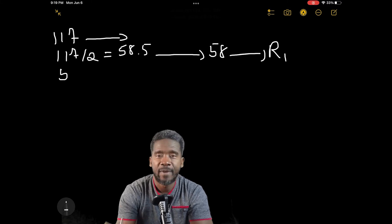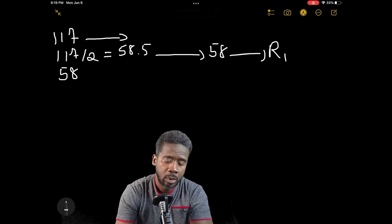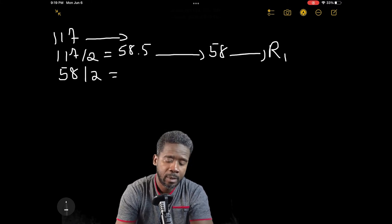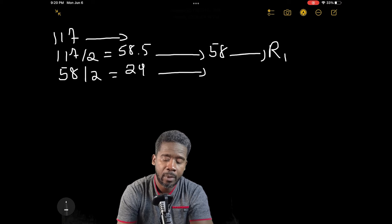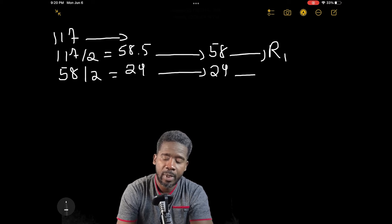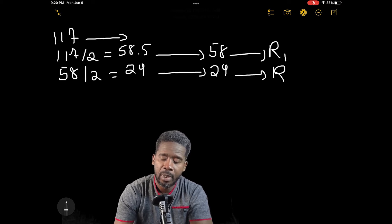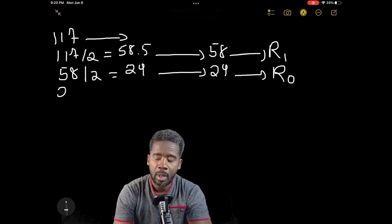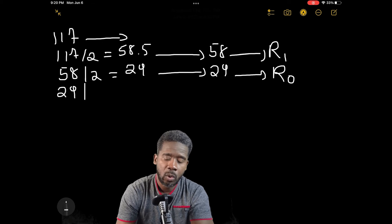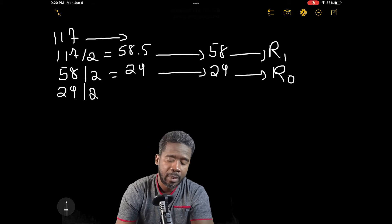Now let's go with 58 divided by 2. The answer is exactly 29 — so we have 29 with a remainder of 0, because there is no decimal.